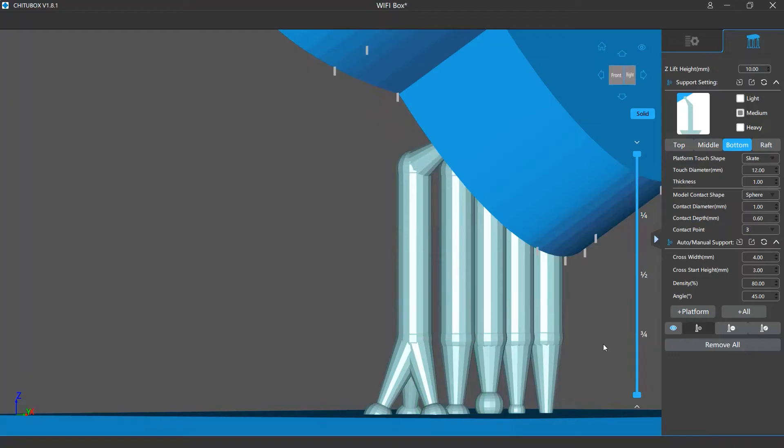Multiple contact points make the support structure more stable, but it will increase your work in clearing the marks left by these additional points.